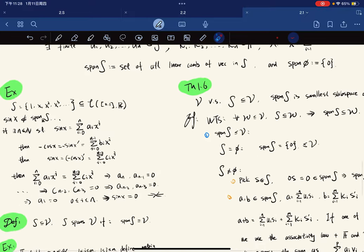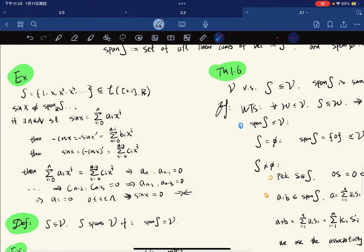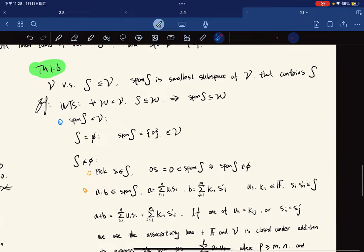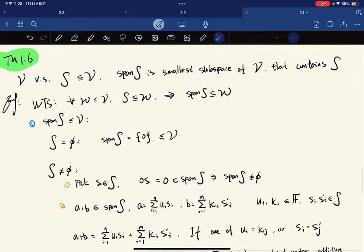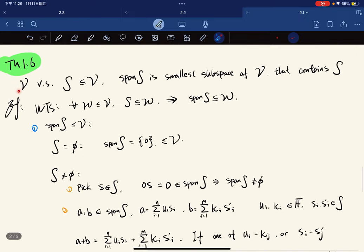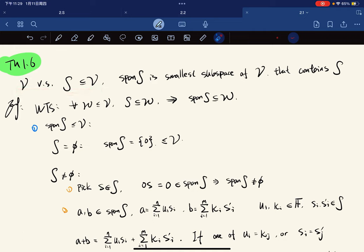Here's a theorem: if V is a vector space and S is a subset of V, then span(S) is the smallest subspace of V that contains S.